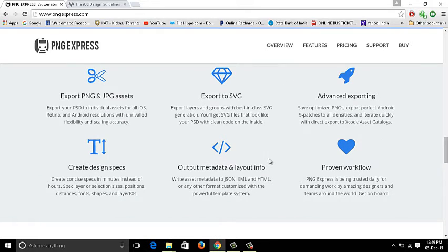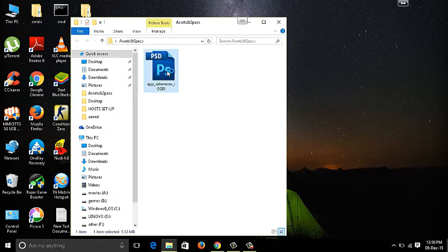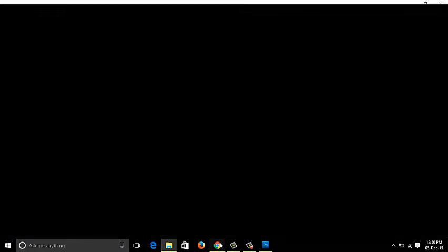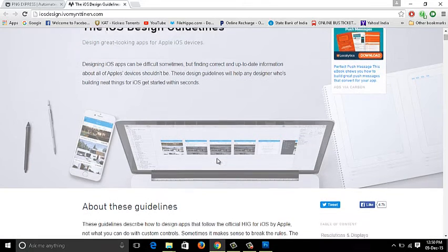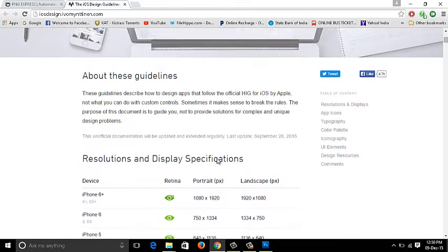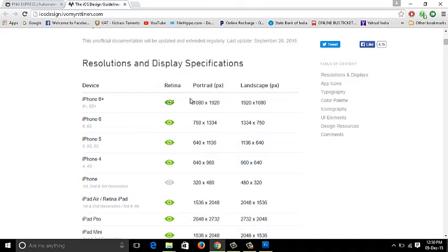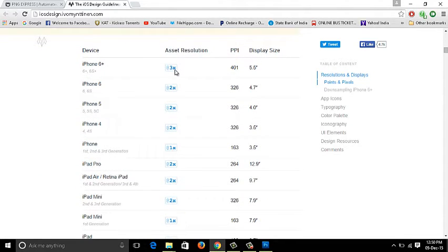First, I'll open a PSD file with a mobile app navigation design. Before starting, you should have a look at iOS design guidelines and be aware of what resolutions need to be provided for which devices. For example, iPhone 4 is 640x960 and iPhone 6 Plus is 1080x1920. The asset naming conventions matter too — for iPhone 6 Plus, assets are created at 3x, meaning 300% of the original size.